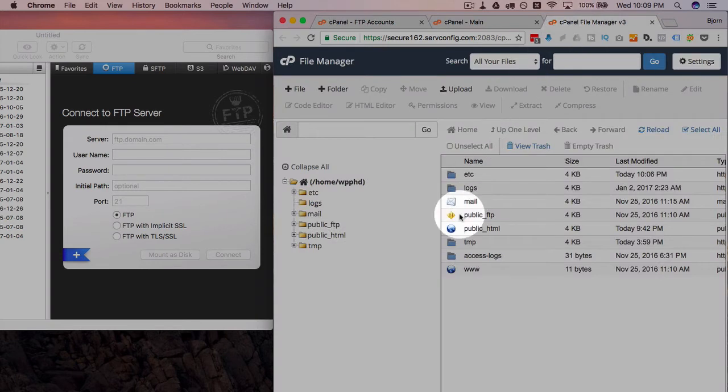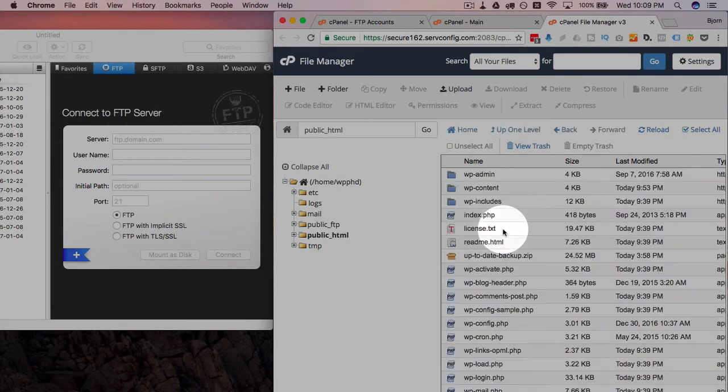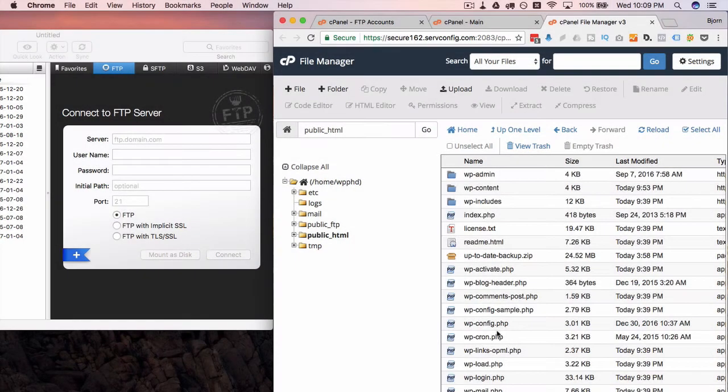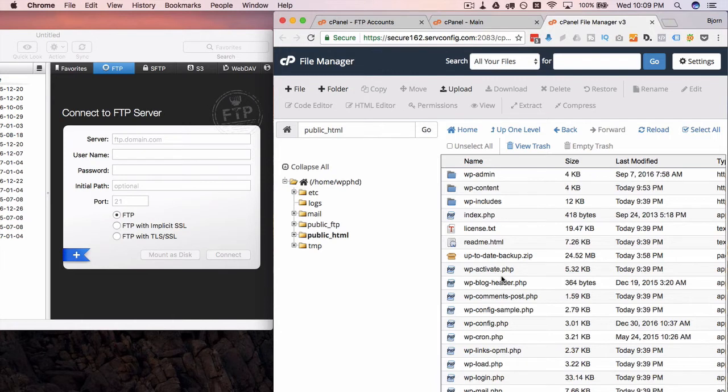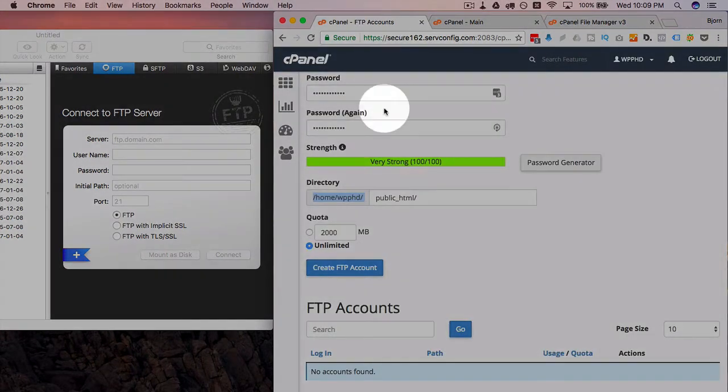Then we need to find the folder where our website exists. So if you go into public_html, this is where all my WordPress files are for this demo site. Yours may be in a different folder, maybe in another subfolder here, but you want to find the folder where those files exist and you want to write the path to those folders here.